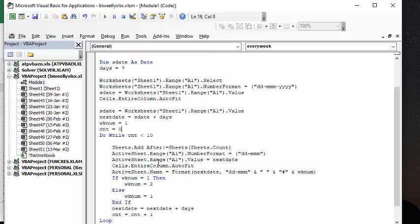And so it's putting the date in the top of the cell's entire column auto-fit. Active sheet name equals next date, which is, and they want in the format of days and months.